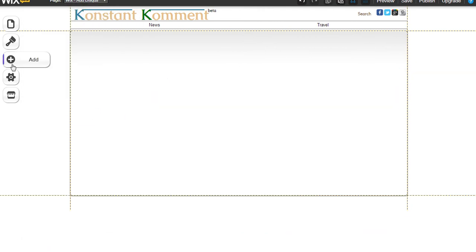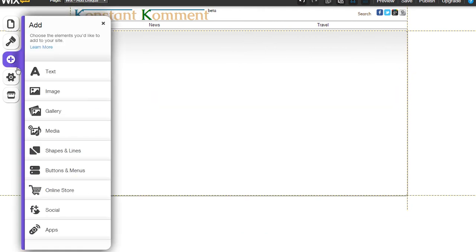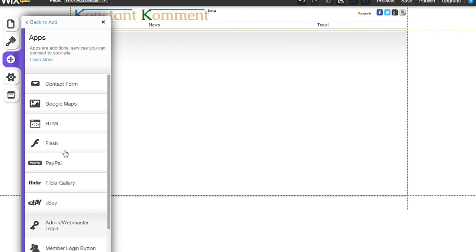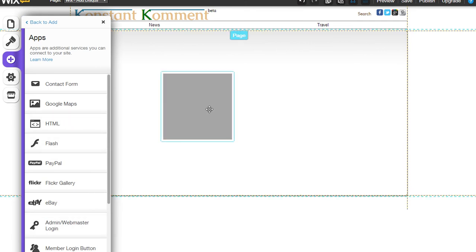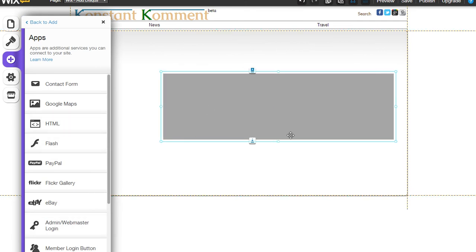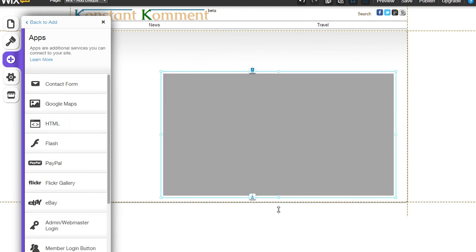What you need to do is just go to add and then click on apps, HTML, and you can resize this to whatever size you want it to be.